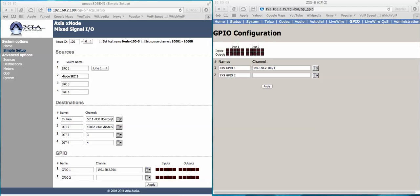On the right hand side you can see the GPIO or the LiveWire GPIO that's associated with the Zephyr Extreme. On the left hand side of the screen down towards the bottom area you can see the GPIO that is associated with this LiveWire Axia GPIO node.